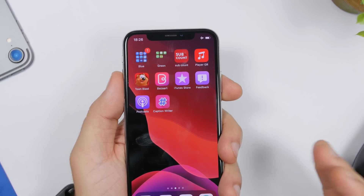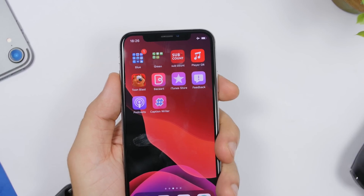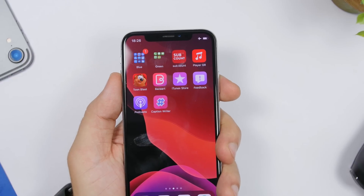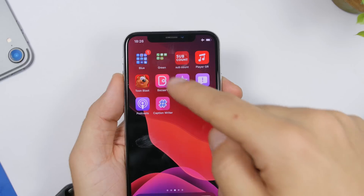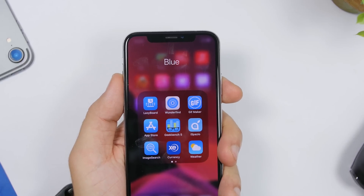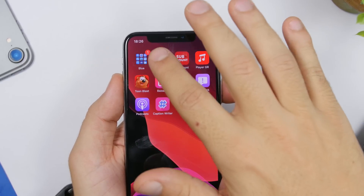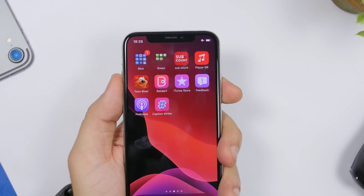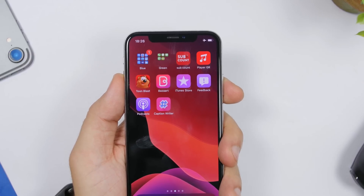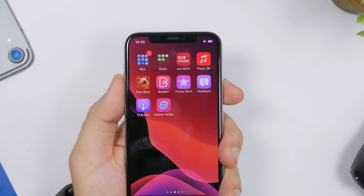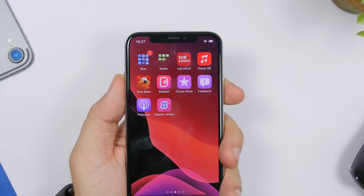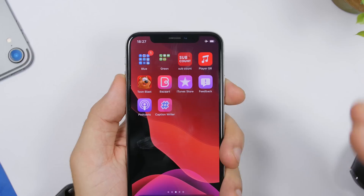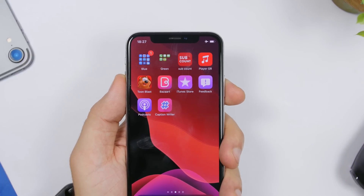Another approach with icon colors is to put them in folders named by color. For example, a 'Blue' folder with all blue icons and a 'Green' folder with all green icons. You can create folders for blue, red, green, purple, orange — whatever you have — making it easier to find apps by color.